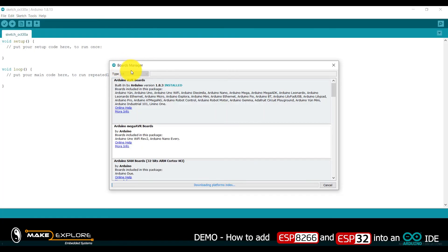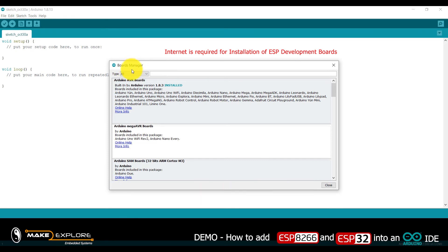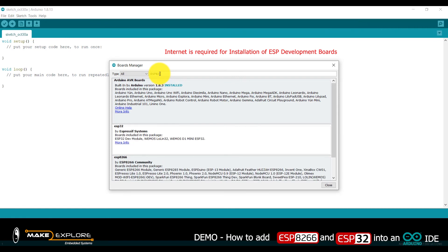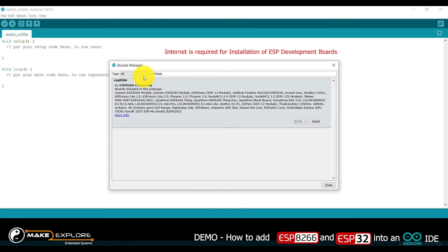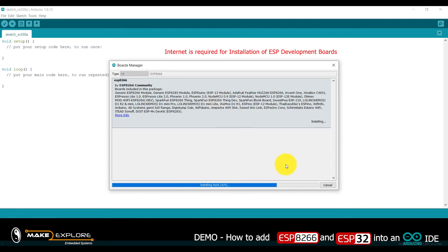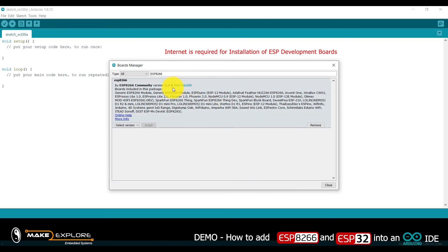Board Manager will get open. Search for 'ESP8266' in the search field. It will get listed — 'ESP8266 by ESP community'. Click on Install; it will take some time. I have fast-forwarded this video. Installation is now completed — it is showing 'Installed' for ESP8266.